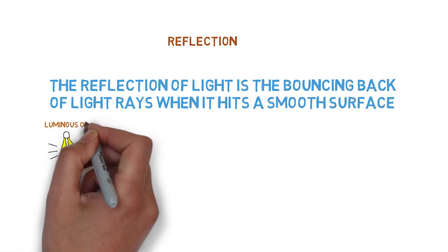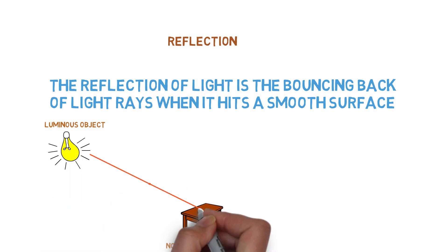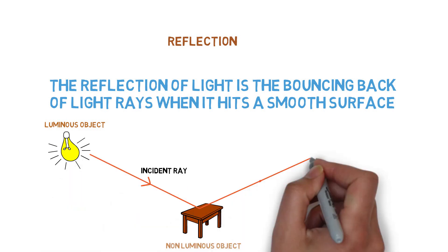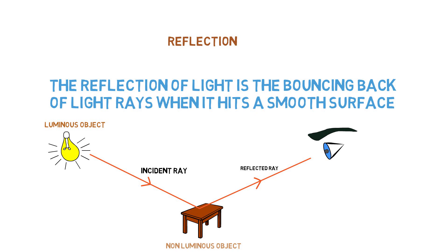When a light ray coming from a luminous source hits the surface of a non-luminous object, it reflects the light rays, which enters our eye, and that is how we see a non-luminous object.